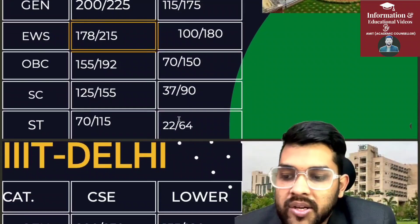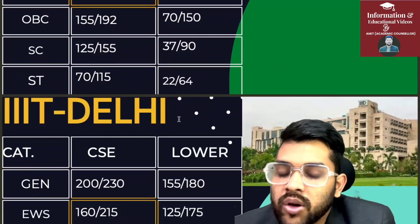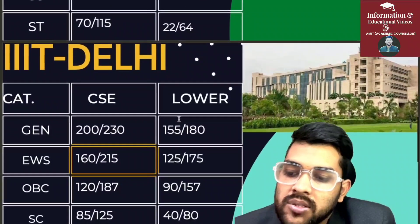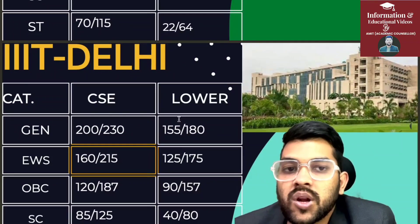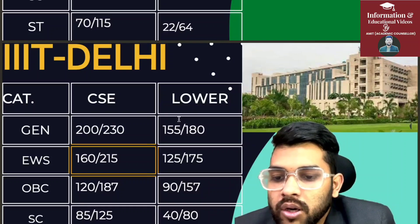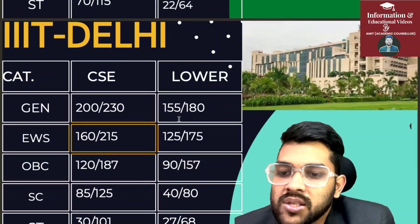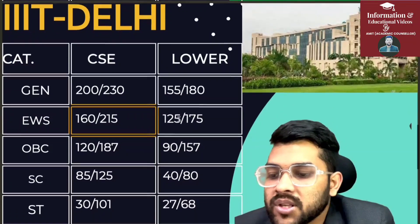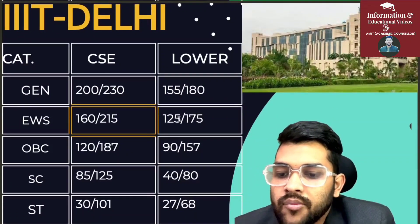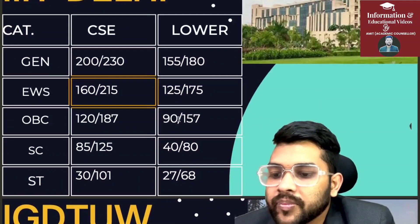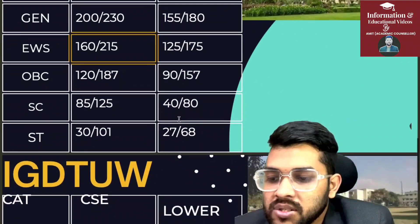For IIIT Delhi — General CSE: 200 and 230 marks; lower branch: 155 and 180 marks. For EWS: 160 and 215; lower: 125 and 175. After the slash it is for outside Delhi students. For OBC CSE: 120 and 187; lower: 90 and 157. For SC CSE: 85 and 125; lower: 40 and 80. For ST CSE: 30 and 101; lower: 27 and 68.